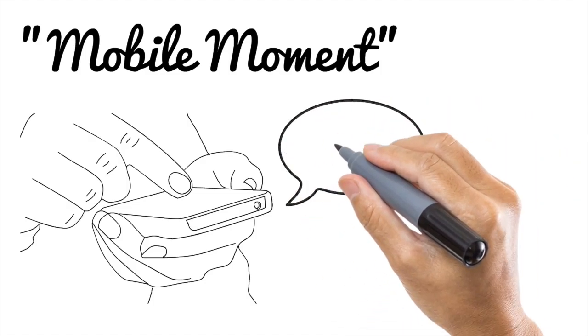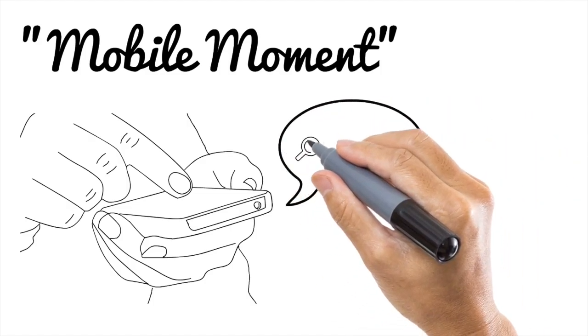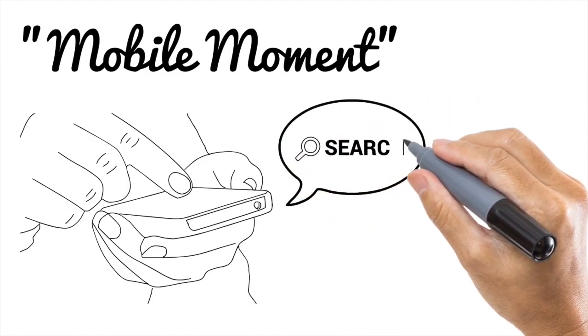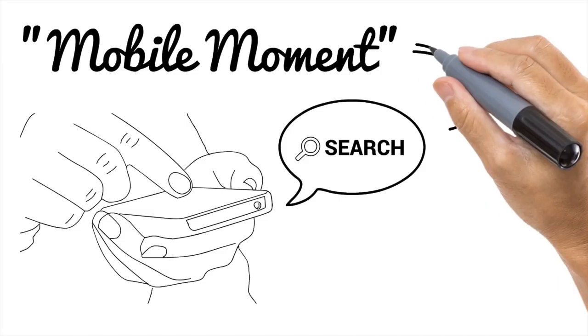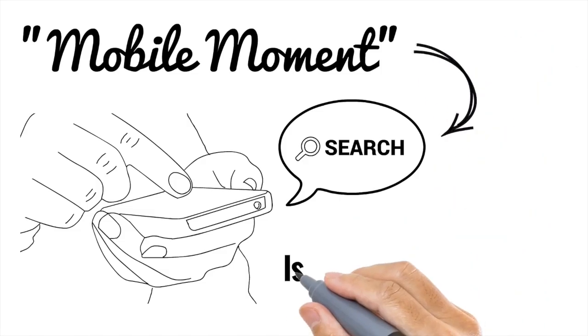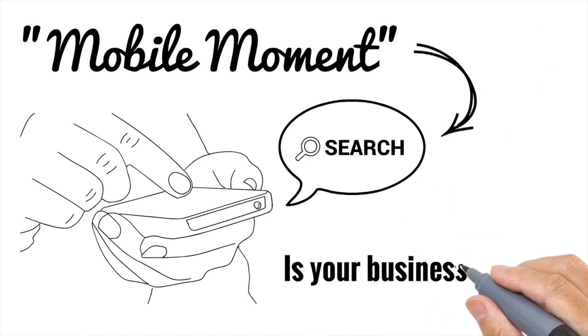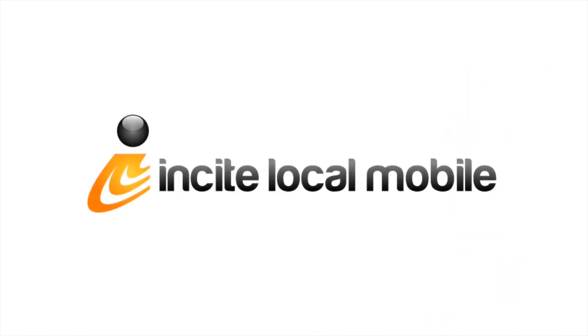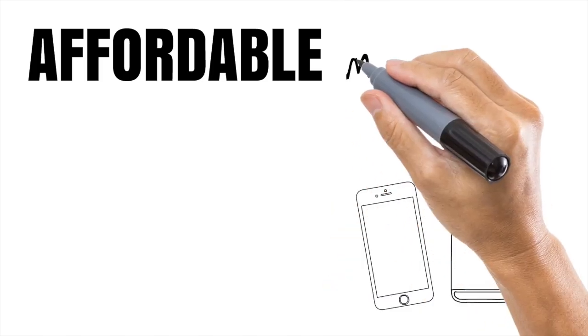Is your business or organization ready for its mobile moment? You know, when someone using their smartphone searches for a local product or service? This is your mobile moment. Is your business ready? At Incite Local Mobile, we make sure your business gets all the mobile moments it deserves.